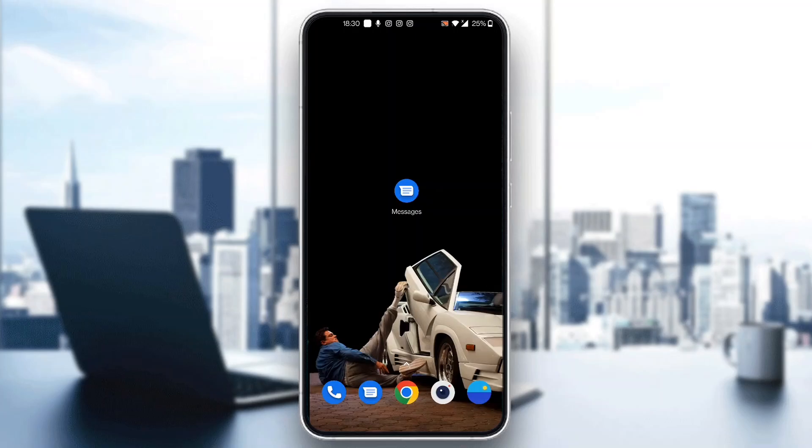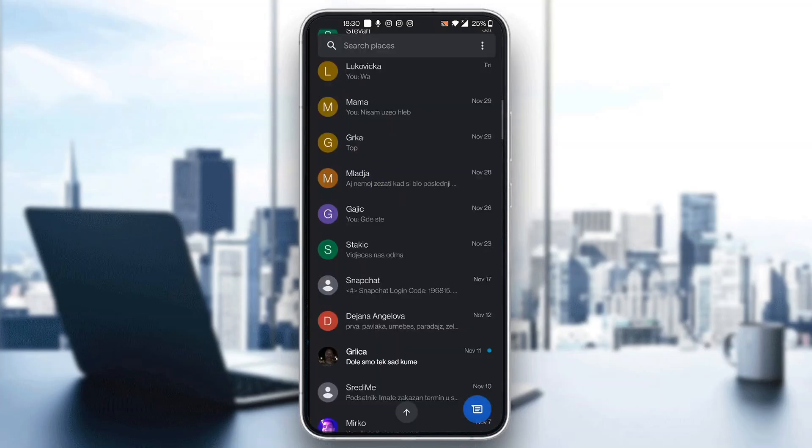The first thing you want to do is go ahead and open up the official Google Messages application on your mobile phone if you haven't already. After opening it up, you want to make sure you're using the account that you want to back up to your new device. As you can see, currently I'm logged in.